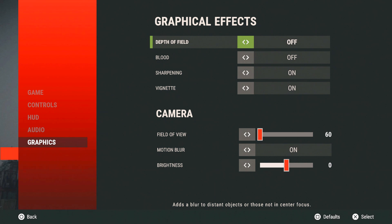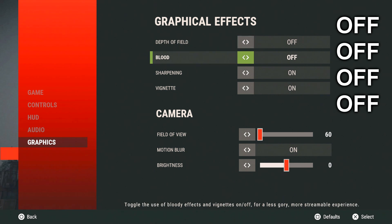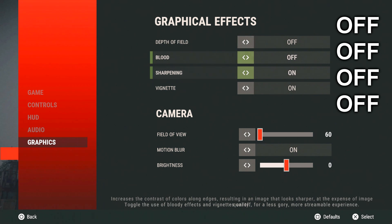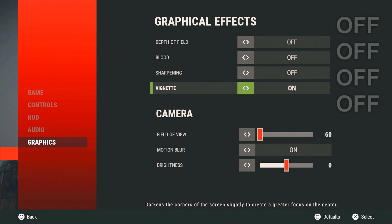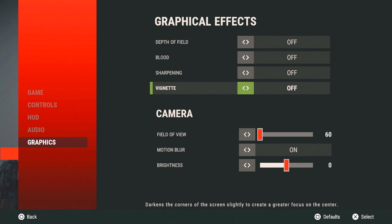Alright first thing first, once you're at graphical effects, depth of field should be off. Blood should be off. Sharpening off. And that last one turn that off as well. I don't know how to say the word.